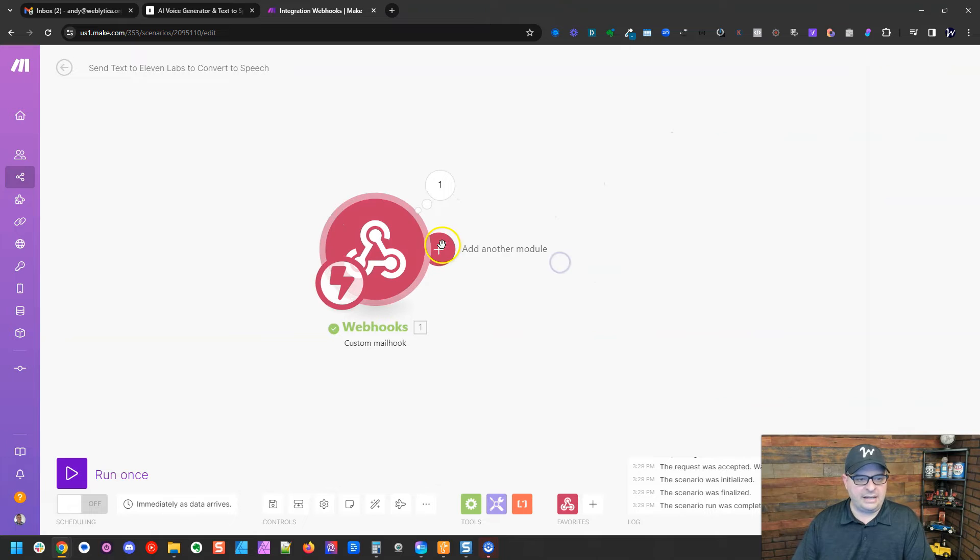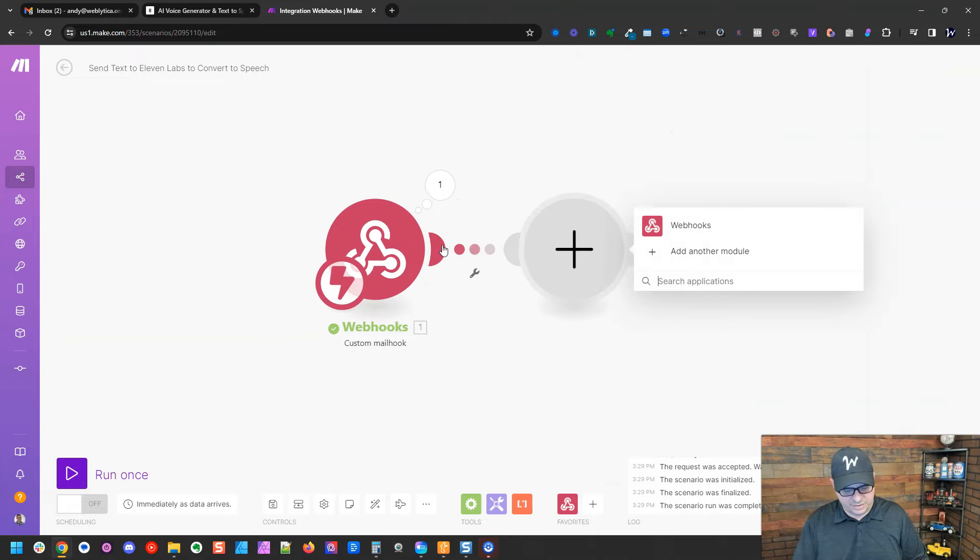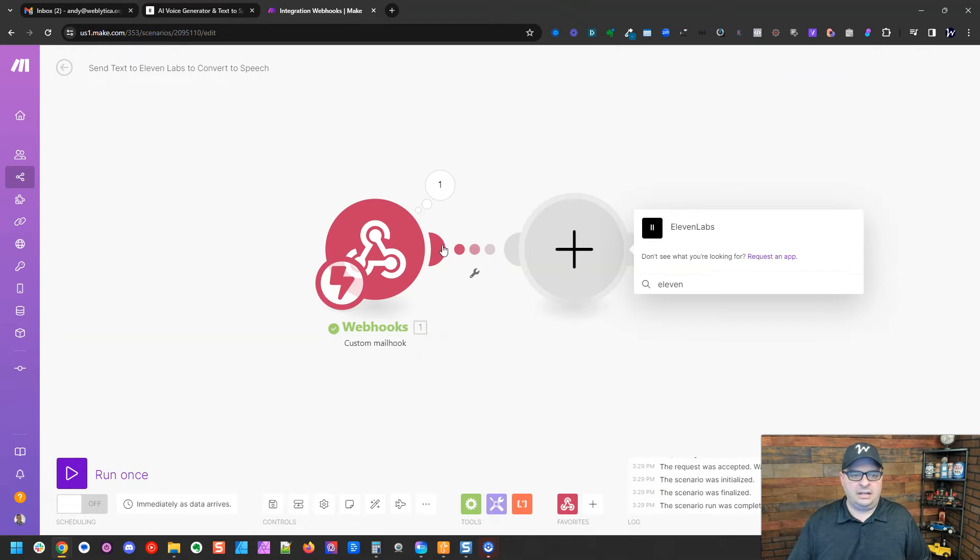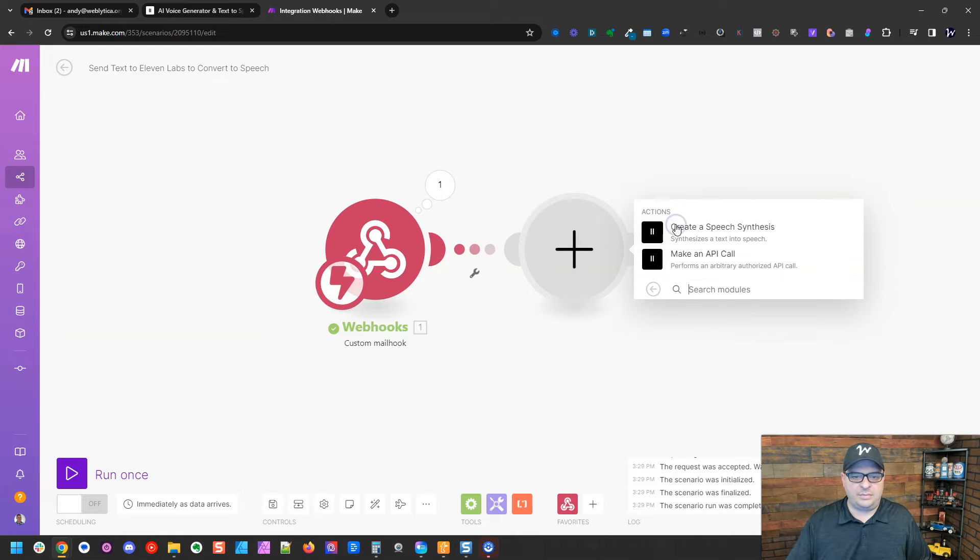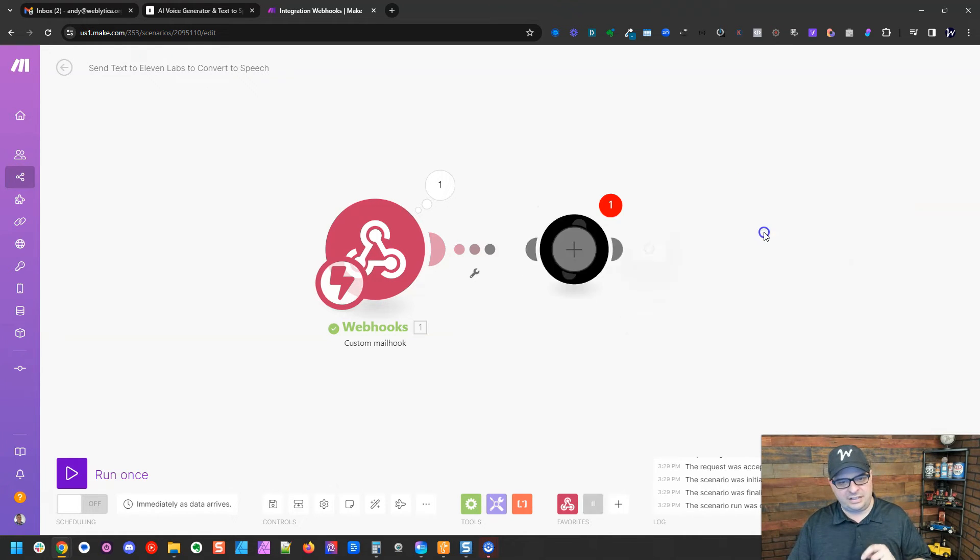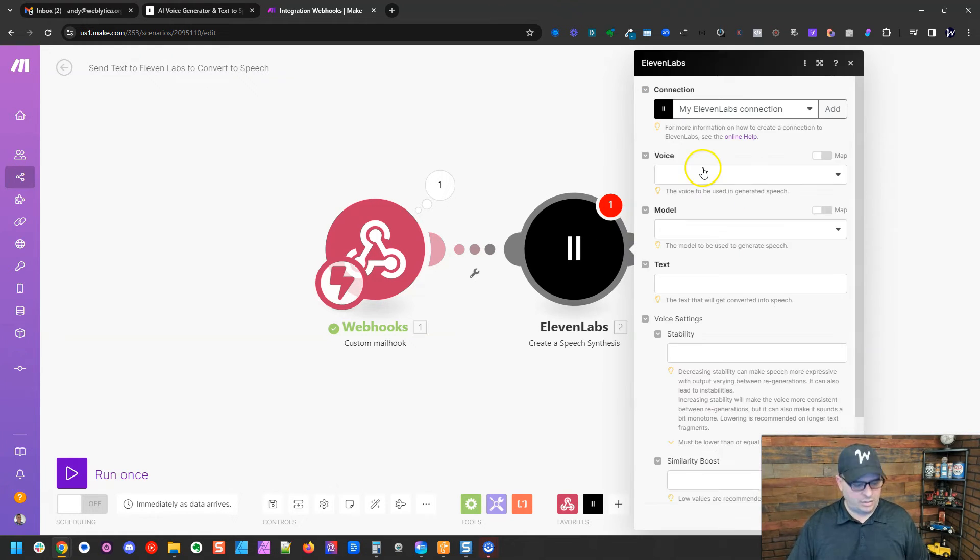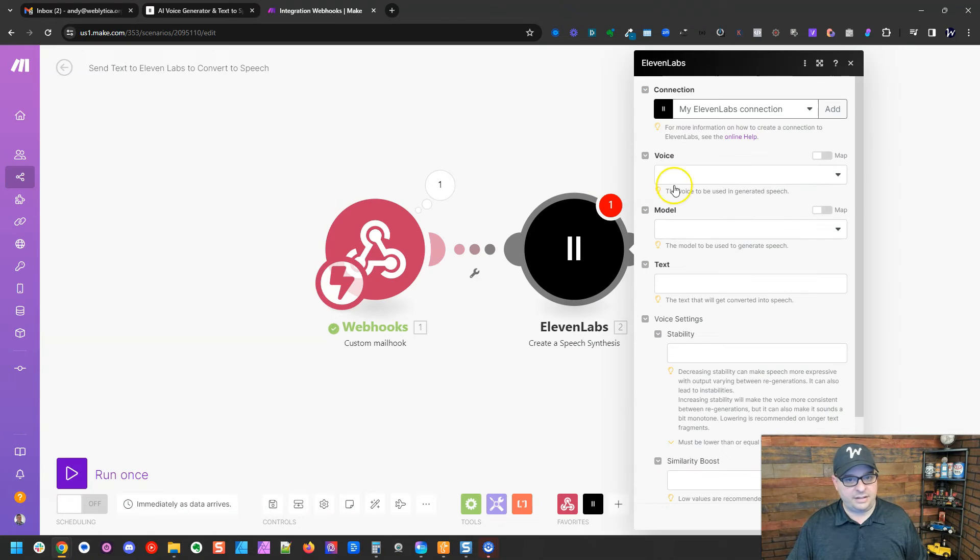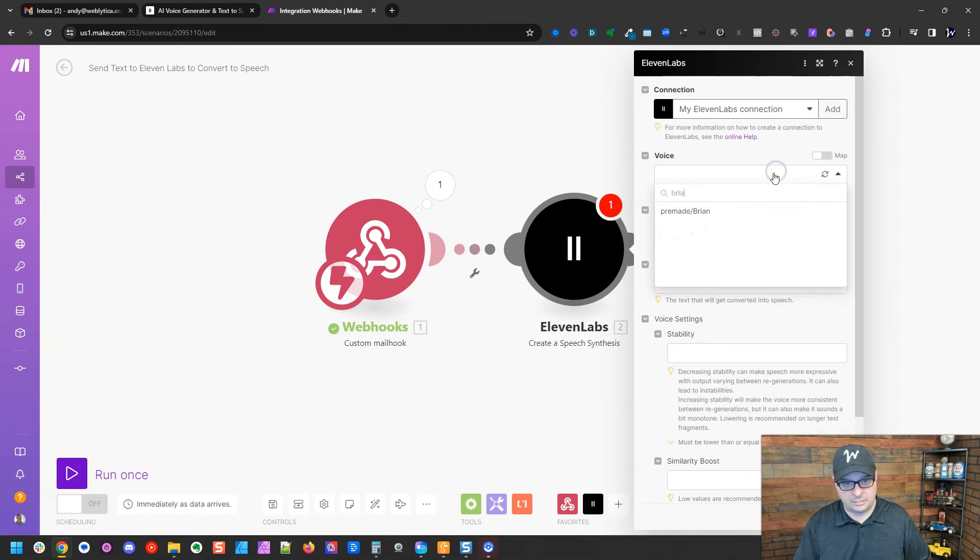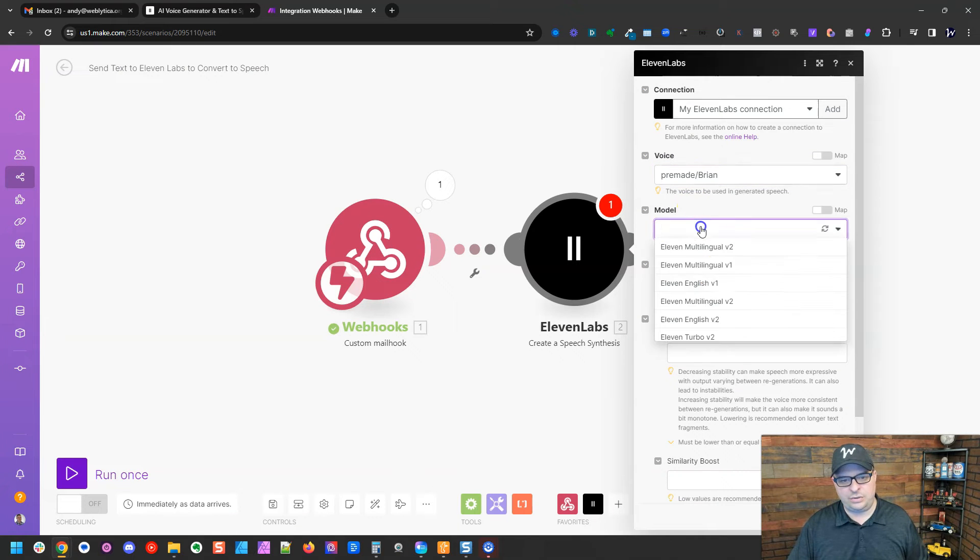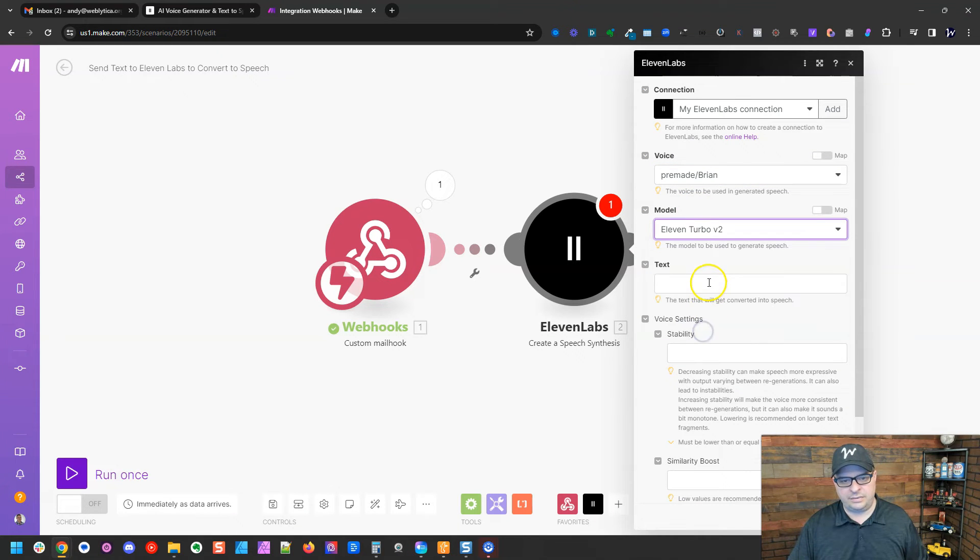So we're going to add this here. We're going to say 11, type 11, and there's 11 labs and we're going to create a speech synthesis which turns text into speech. Our voice, again, this is important for testing here. We're going to use Brian.